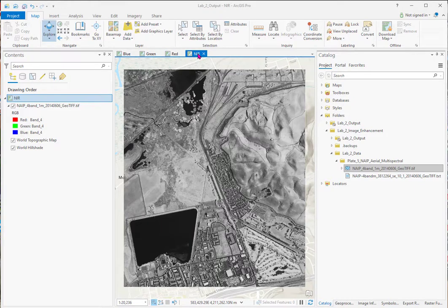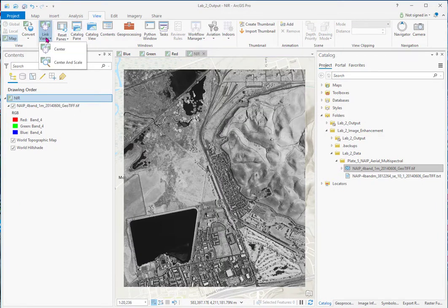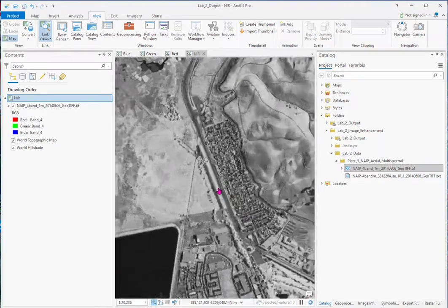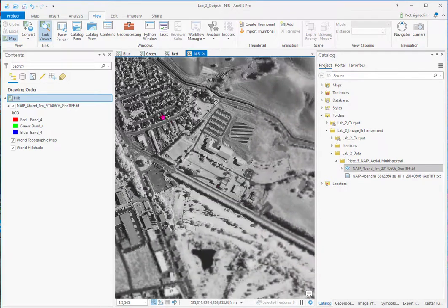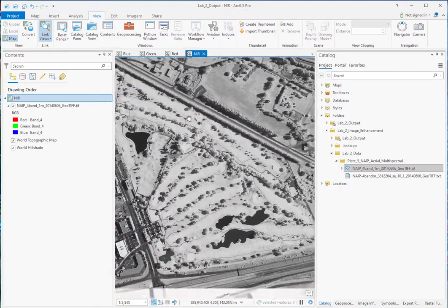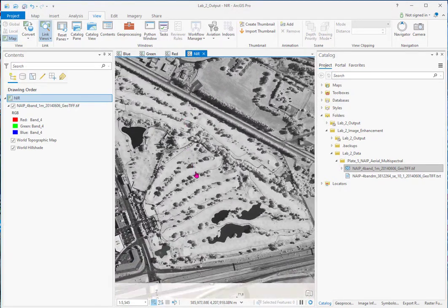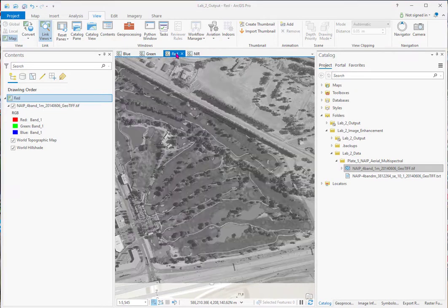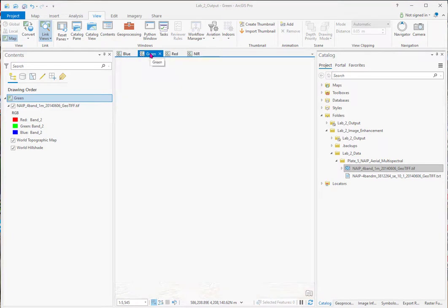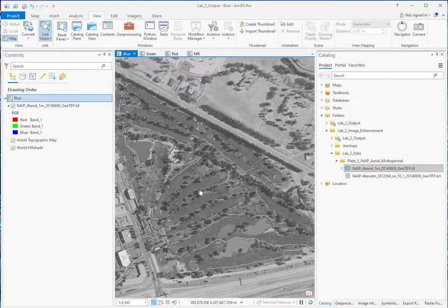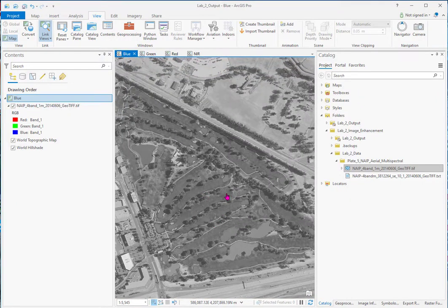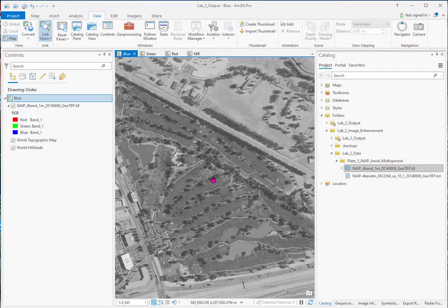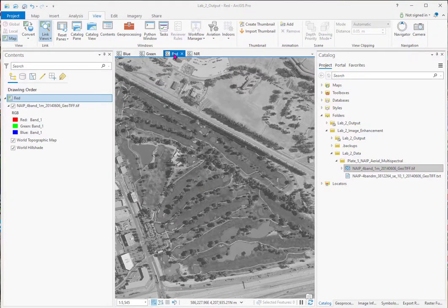Now a really good tool here is link these four views. Center and scale. So now I can zoom in and roam around. And click through and see how it varies. So here I'm over a golf course. You can see reflected blue light. The irrigated grass is pretty gray. Brighter in green.